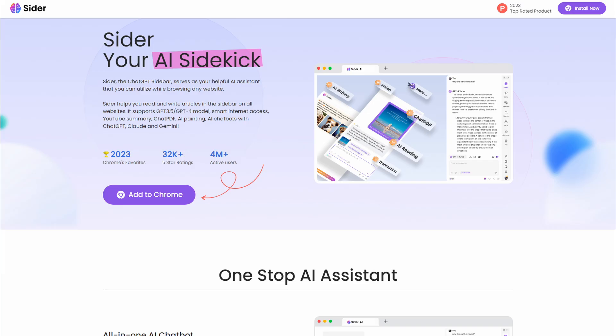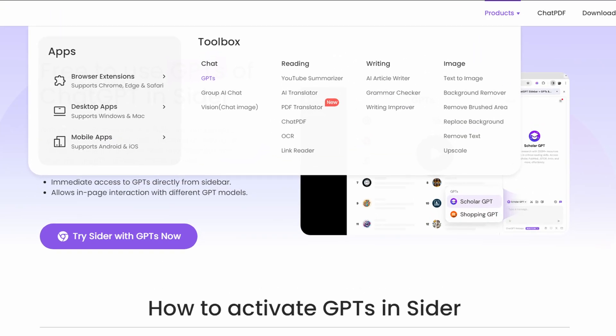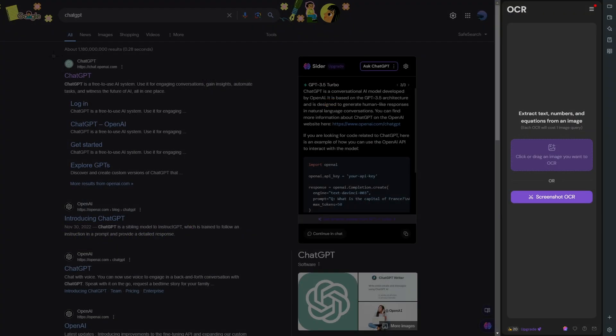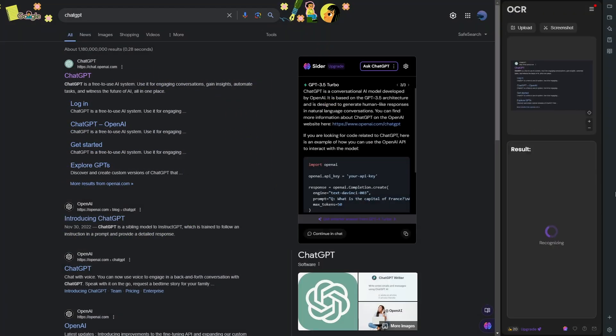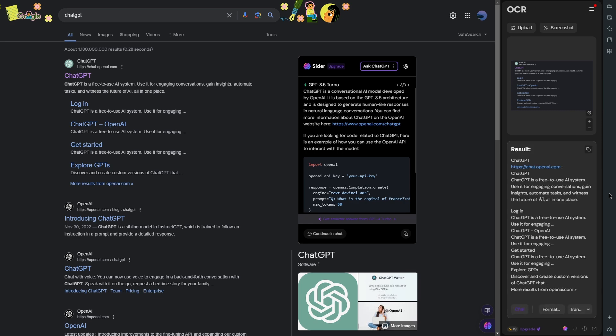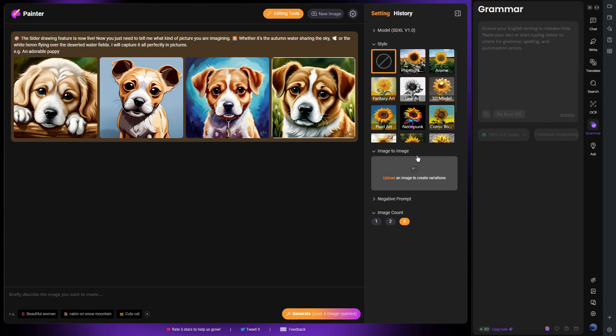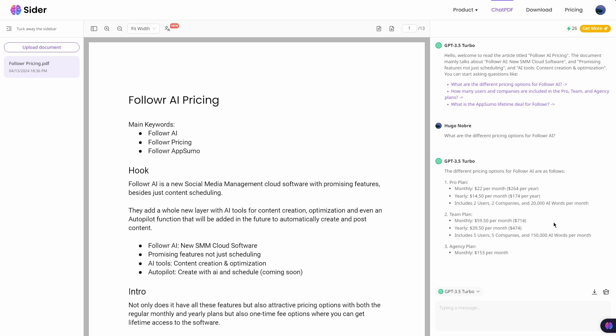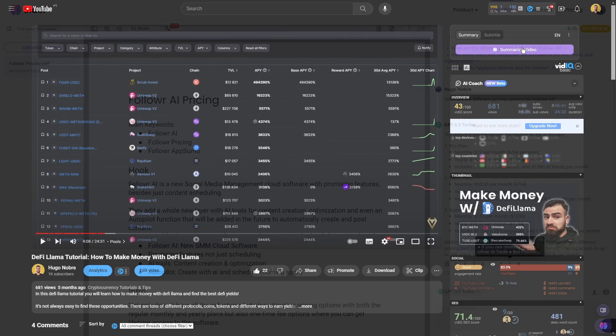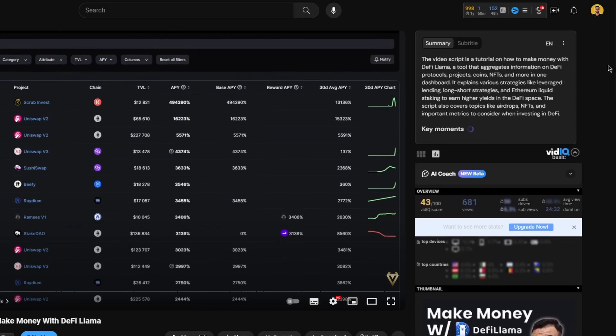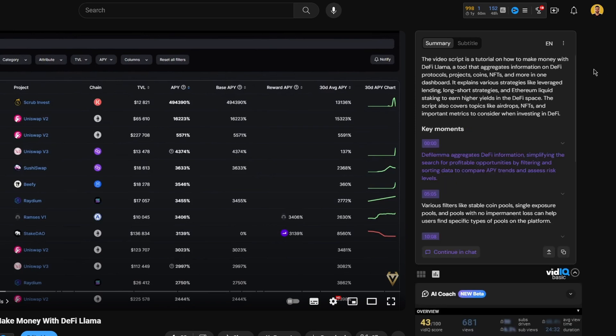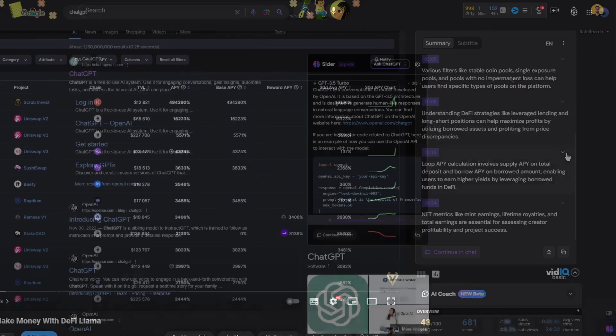ChatGPT sidebar is an all-in-one AI tool that can be used for different purposes. It includes an AI chat function, AI writing, an ask tool with built-in templates, an OCR, which allows you to extract text and numbers from images, a grammar checker, painter, and chat PDF, which is an AI tool that reads PDF files for you. There's also a YouTube summary tool that will allow you to summarize video transcripts from YouTube, just like the previous extension that I've mentioned.